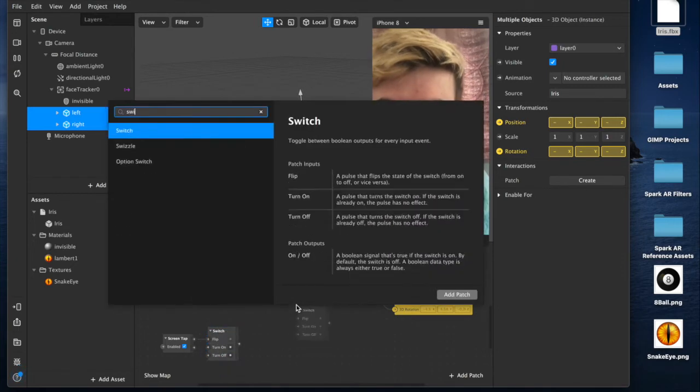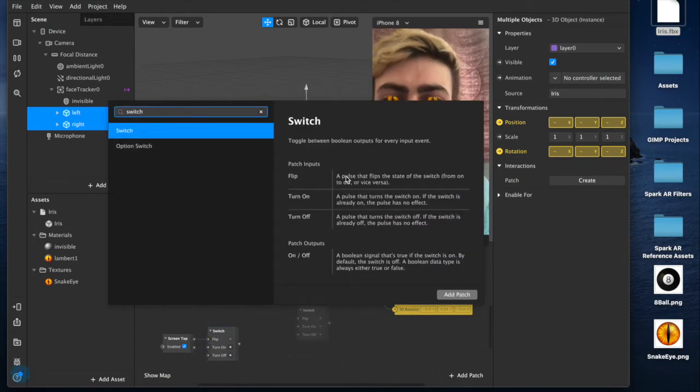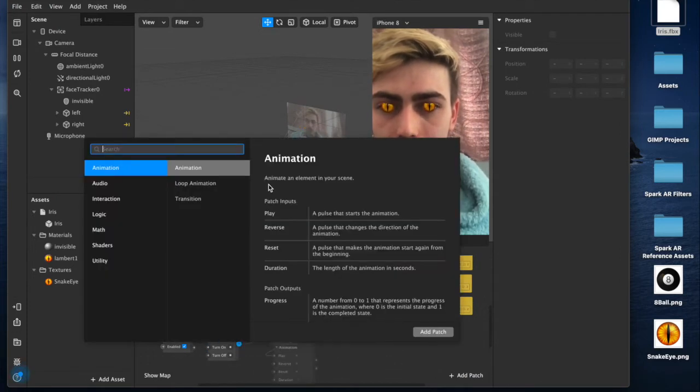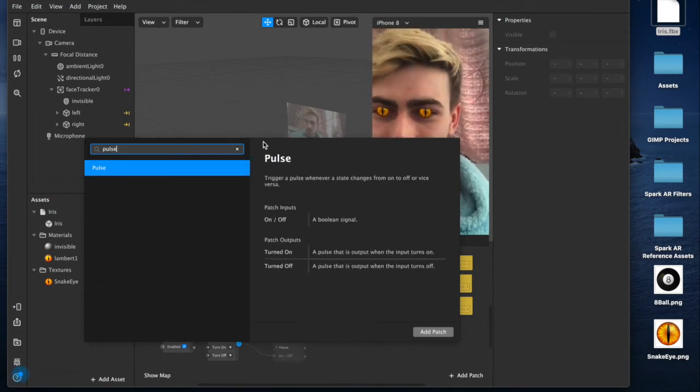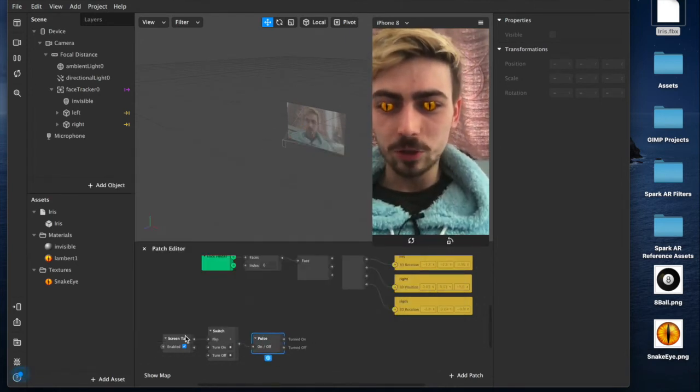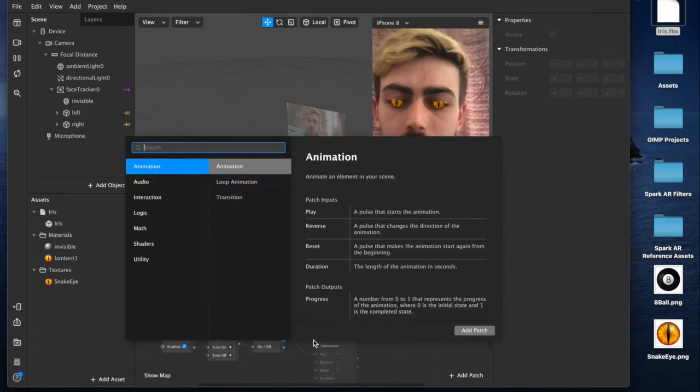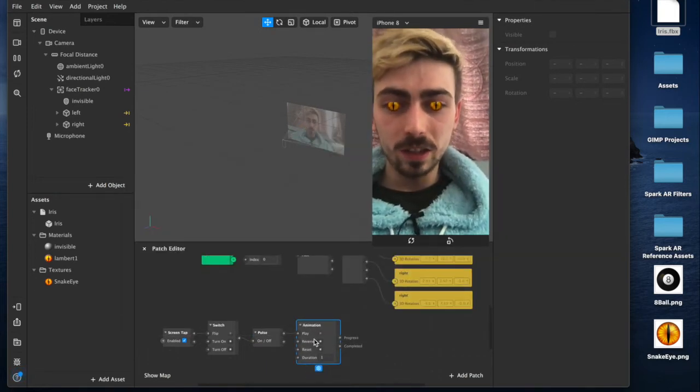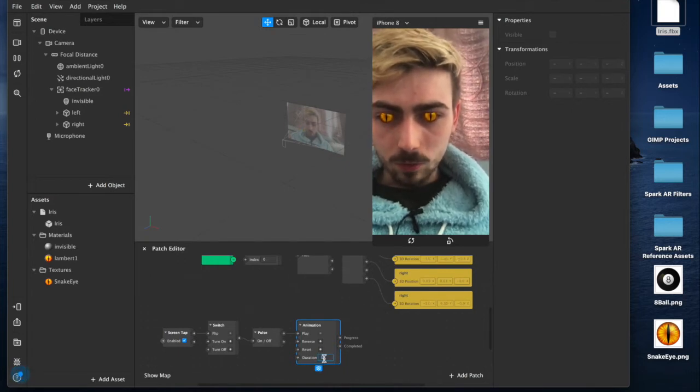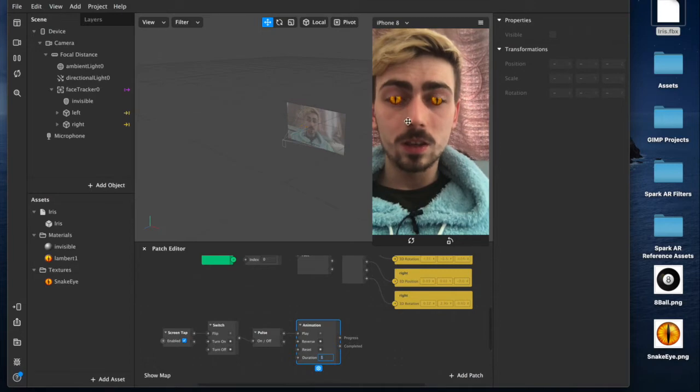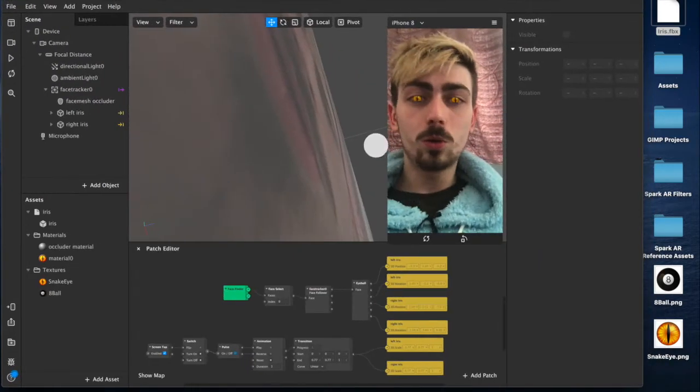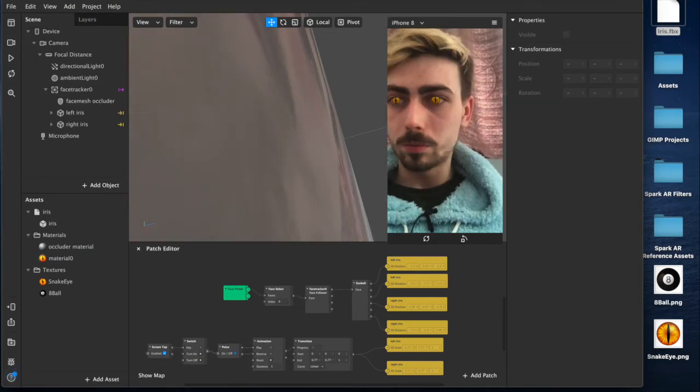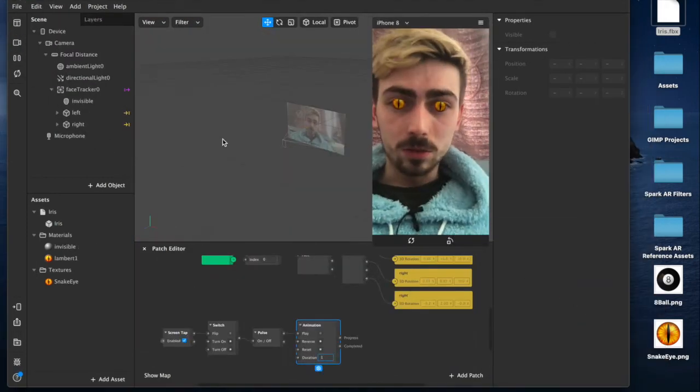...screen tap, which we're going to connect up to a switch. Oh, let me just show you what switch is. Switch is a toggle, so it's an on-off state, basically. And we're going to connect that up to our pulse. Yeah, so the pulse is something that will be triggered when we tap on the screen. And we turn that on, we'll connect that to our animation. So, you're going to add an animation at this point, which currently is playing for one second. So, when I tap the screen, it's a one second animation to just grow big and small.